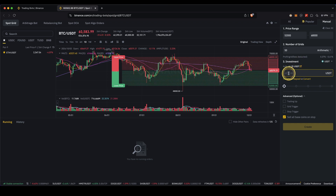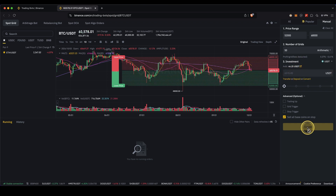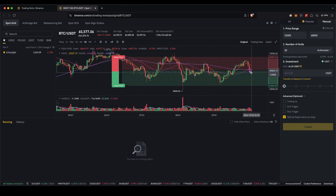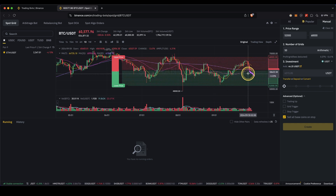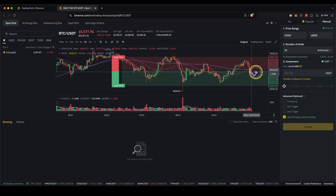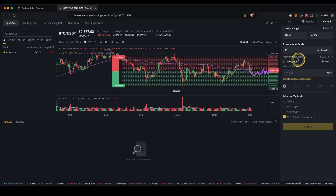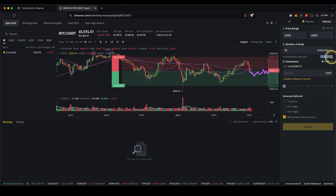Type in the amount you want to invest in this trading bot, then click Create and the bot is active. What actually happens is: if the price goes down, buy orders will be triggered; if the price goes up, sell orders will be triggered. As the price moves around, all of these orders will be executed and the difference between the grids will be your profit — which you can see here as the profit per grid.